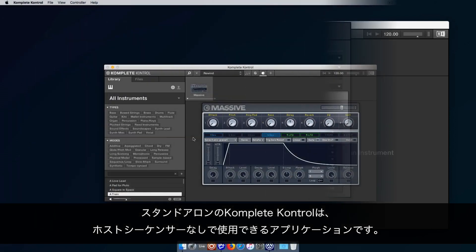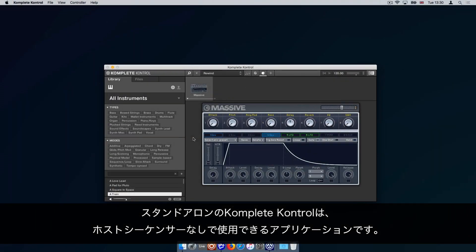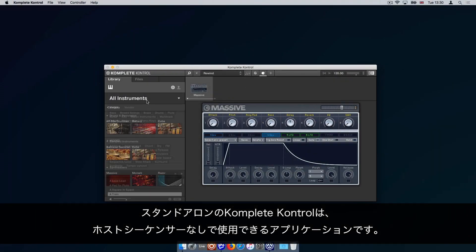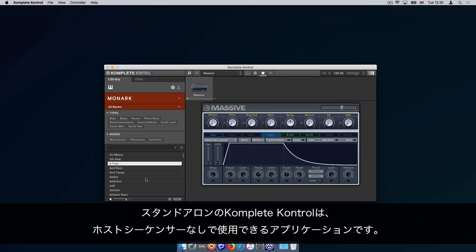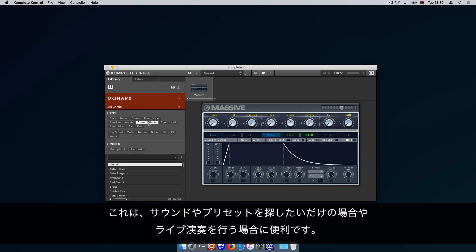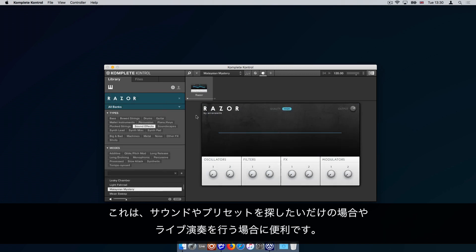The standalone version of Komplete Kontrol is the application that can be used without a host sequencer. This is useful if you only want to explore sounds and presets or when performing live.